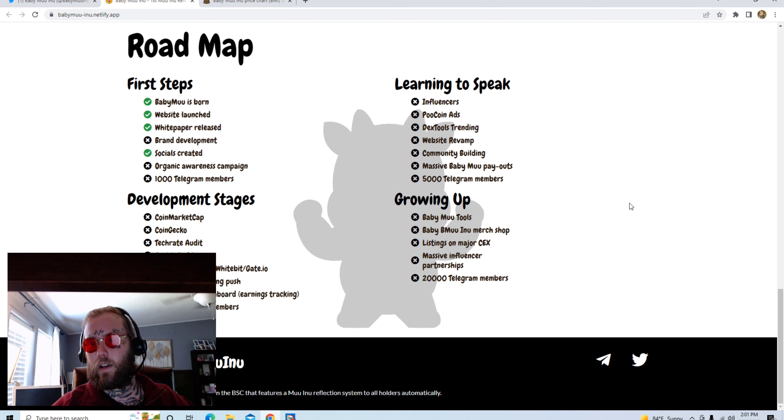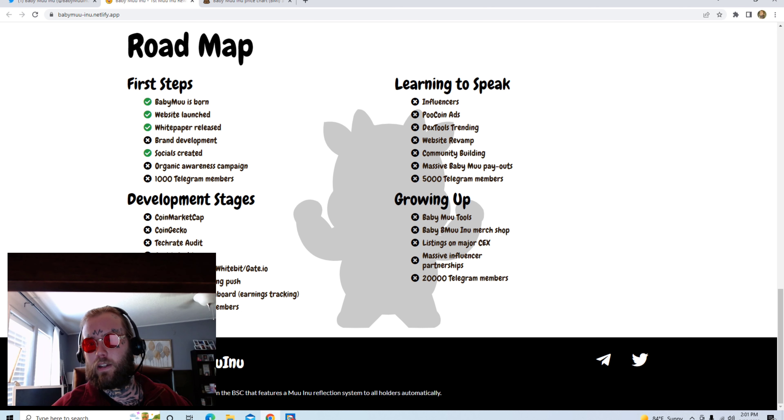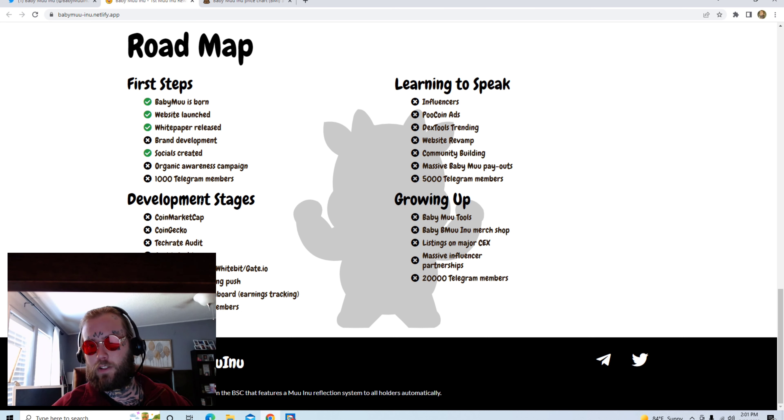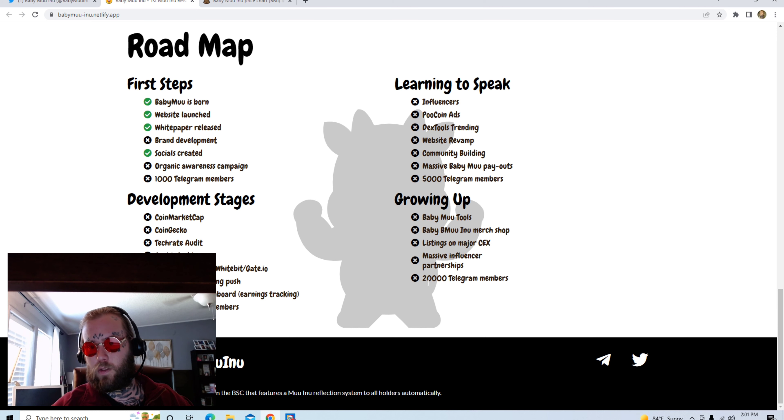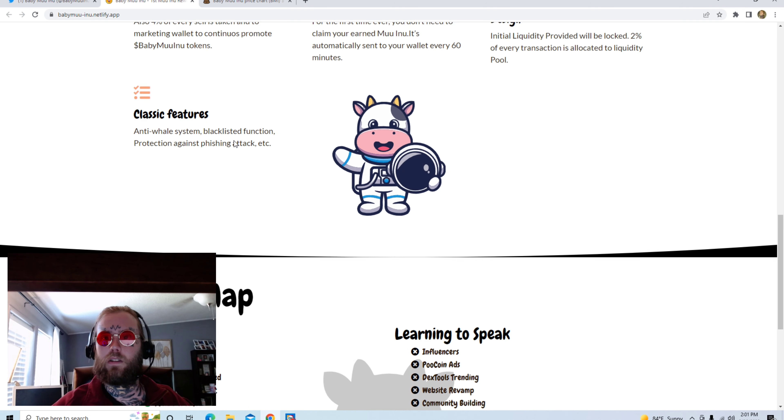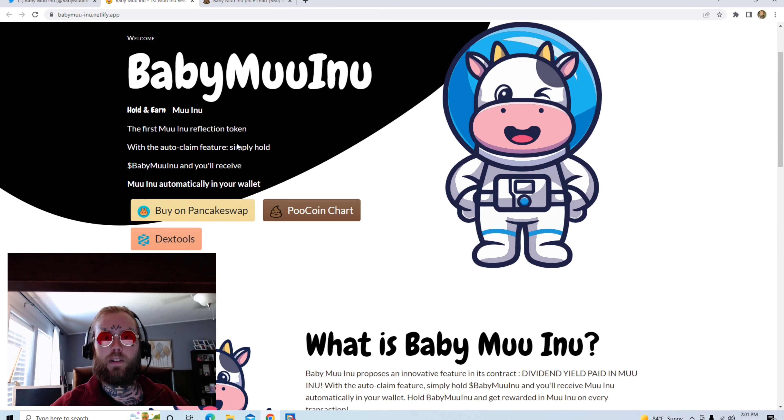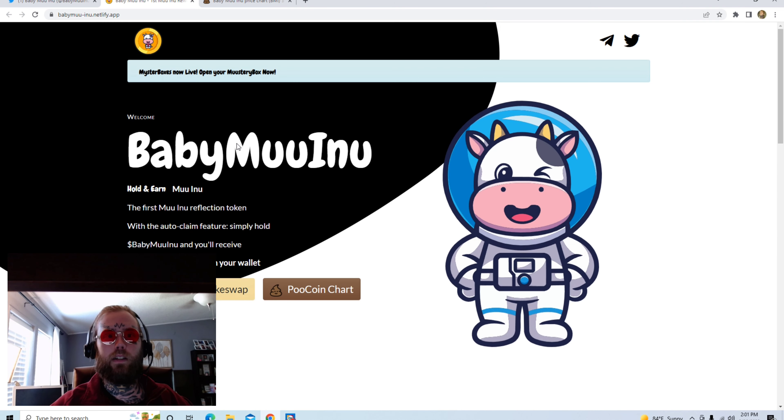50,000 Telegram members, massive Baby Moo payouts, Poocoin ads, influencers, DexTools trending, website revamp. And growing up: Baby Moo tools, Baby Moo NFTs, Baby Moo merch shop, listing on major exchanges, massive influencer partnerships, and 20,000 Telegram members.